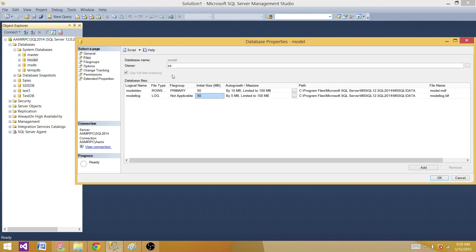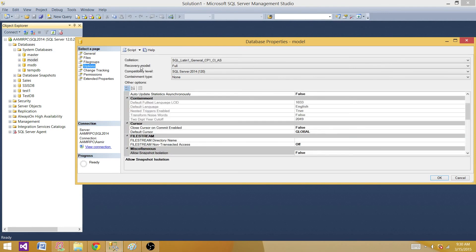There is a list of those restrictions on the MSDN website where you can learn more. Now let's hit Options — right now the recovery model is set to Full. I want to set this to Simple, so that whenever I create a new database it will have the Simple recovery model, since it uses the model database as a template.